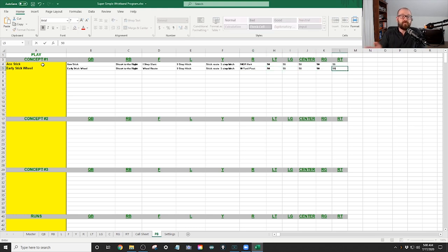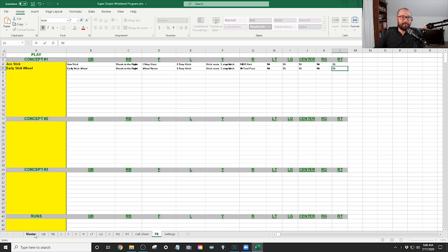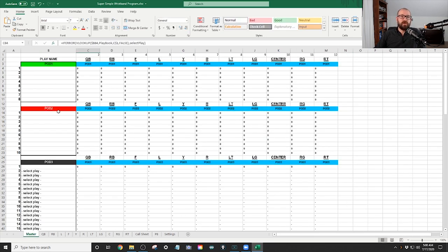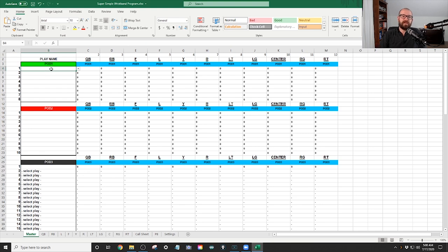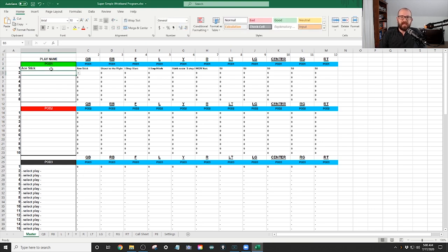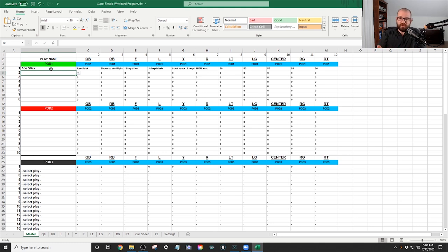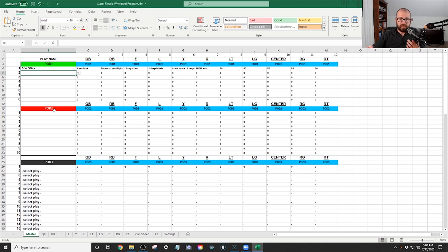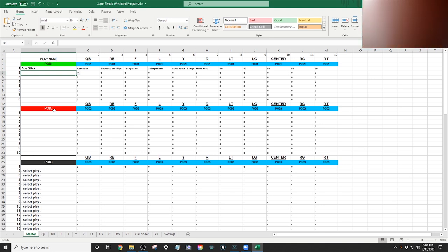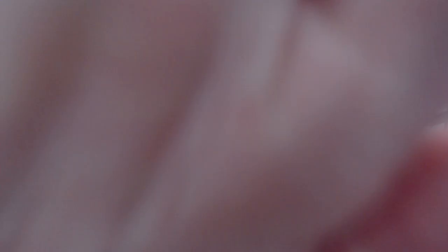So you've filled in your concepts. Now you're going to go over here, and you're going to go to the master program, and you're going to put Ace Stick. Everything's filled out, and then that is what I'm going to show you. You just go down here. Wait a minute. What is this? Hold on. Hey, you liked that, didn't you?